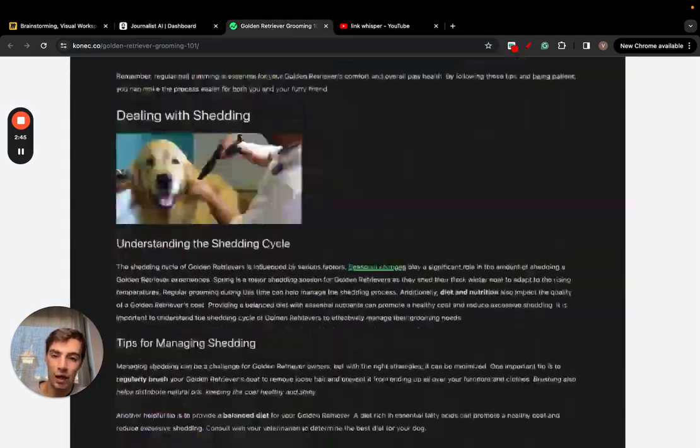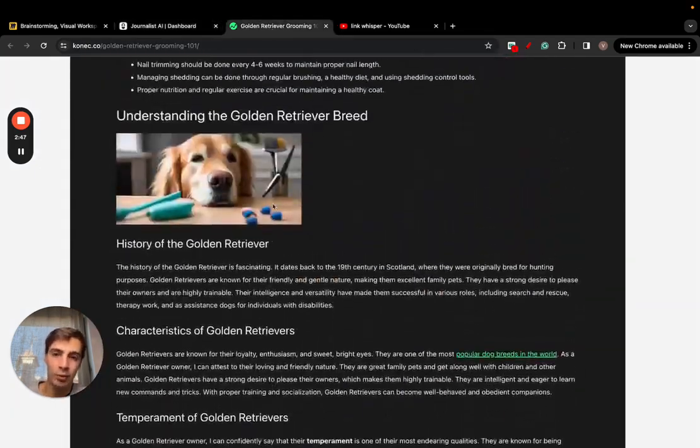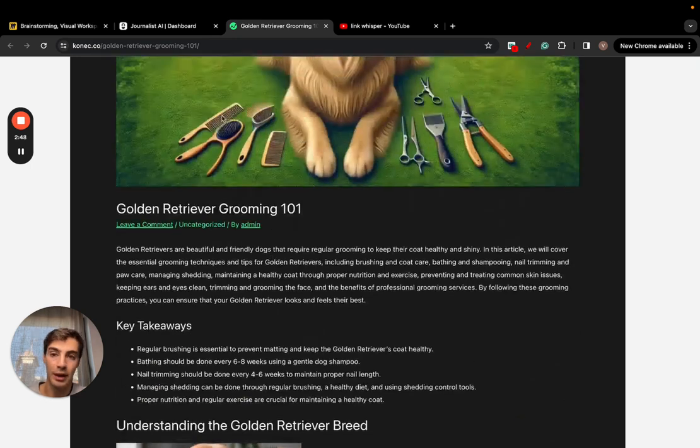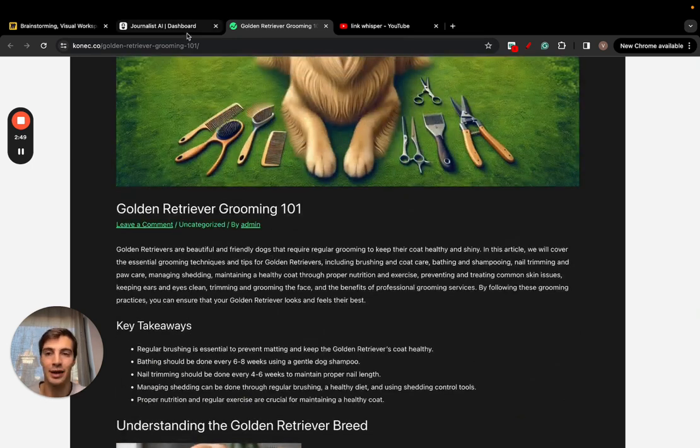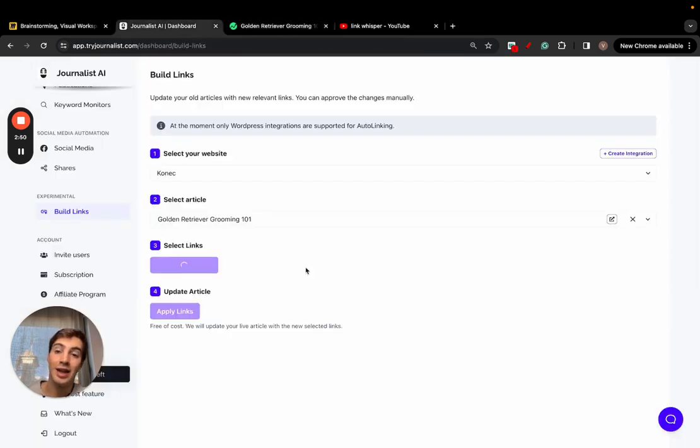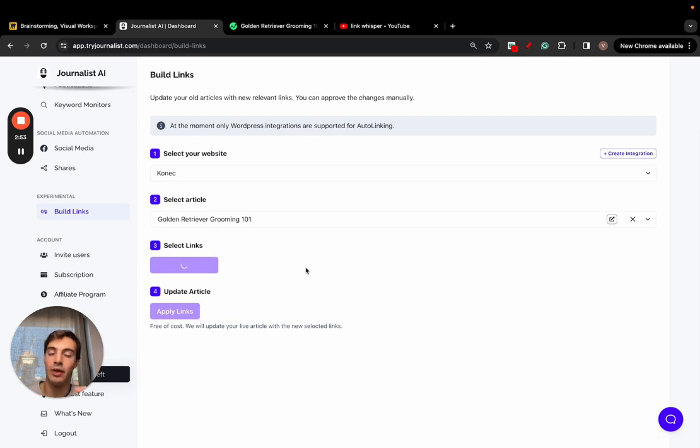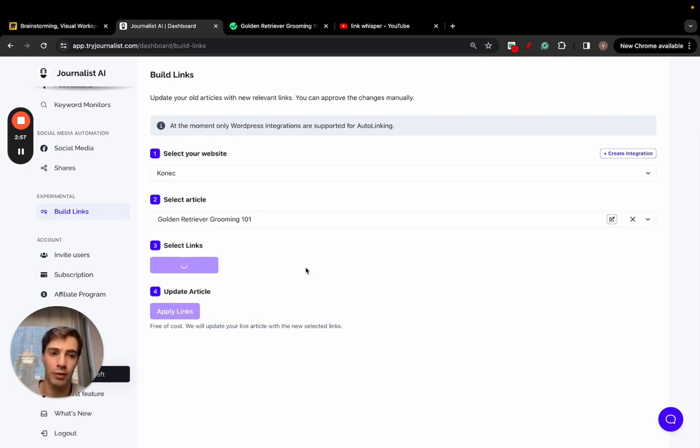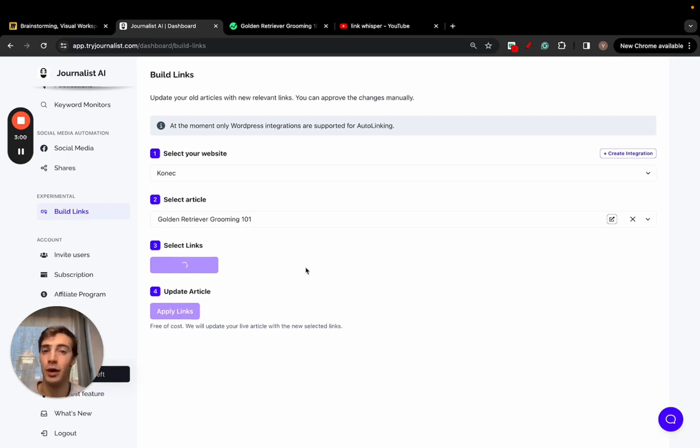Now what the AI is going to do is read through all this article from top to bottom and recommend places I should be adding links to, as well as give me link suggestions with the sources. It's super powerful and super affordable.